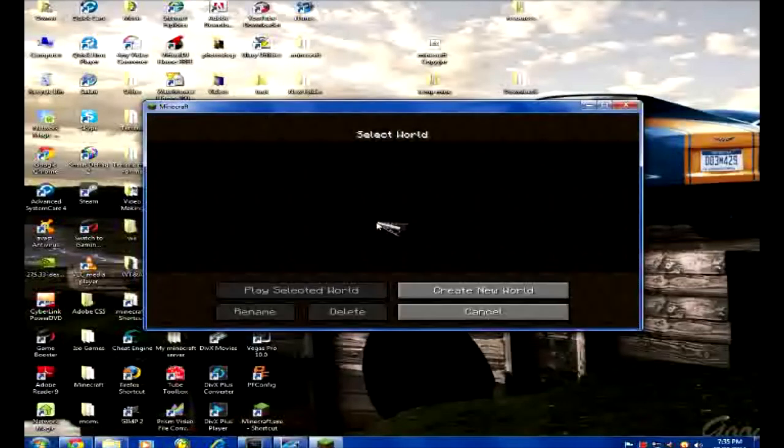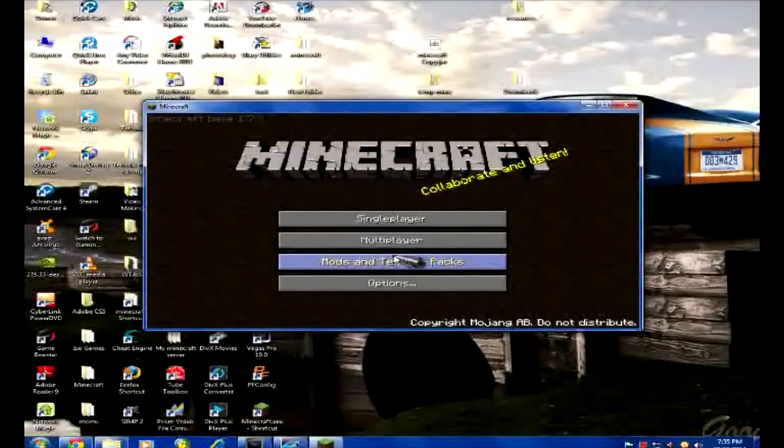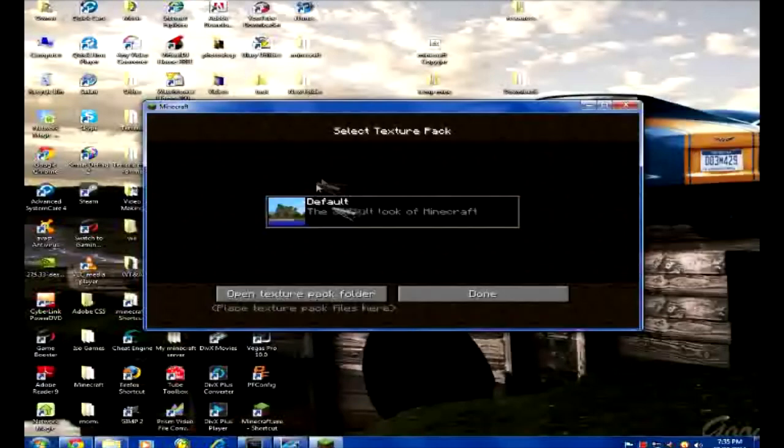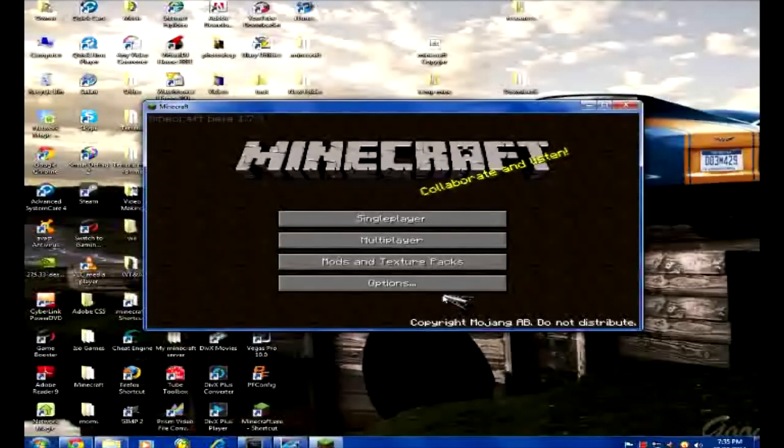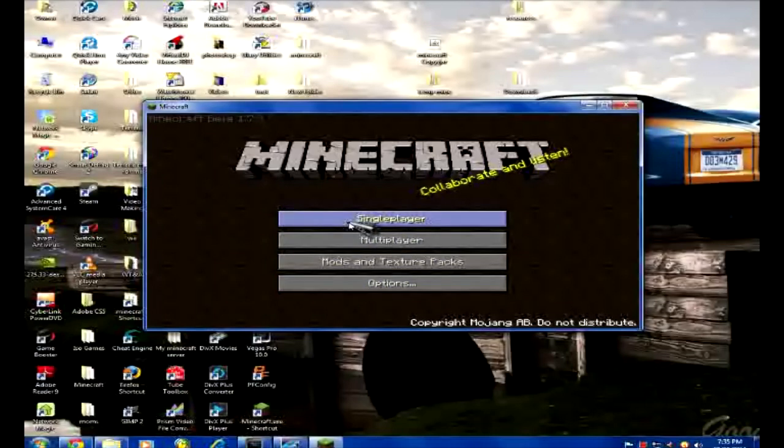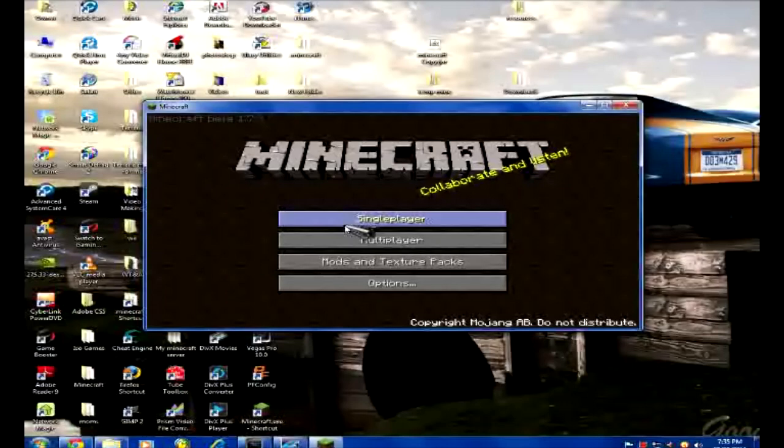Multiplayer should work, single player you won't have any worlds. And as regards to texture packs, you should only have the default. If you have any other files on this, then there's something remaining - make sure that you deleted everything that I showed you to delete, which is actually only one thing.